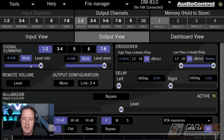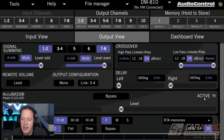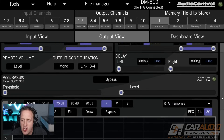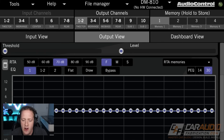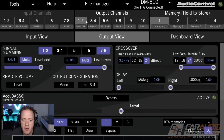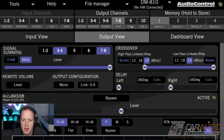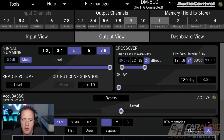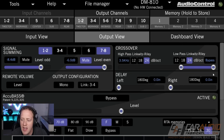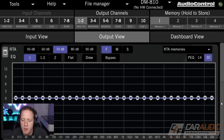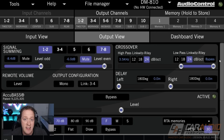So in this case, let's say that I'm focusing on doing all of my EQ and all of my controls for speaker number one, which is a tweeter. We're going to unmute that, and I have the rest of the system completely muted.